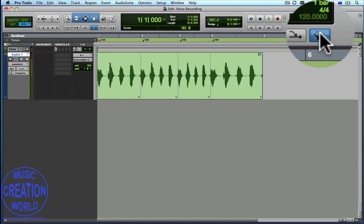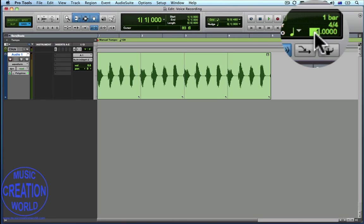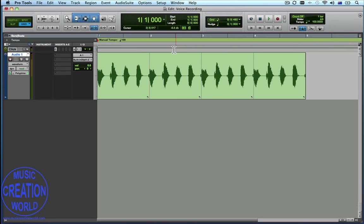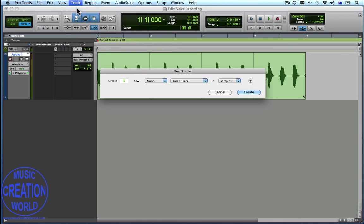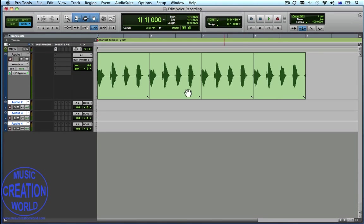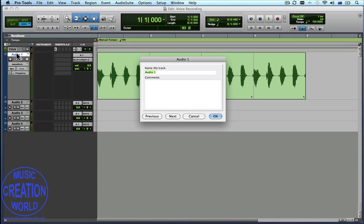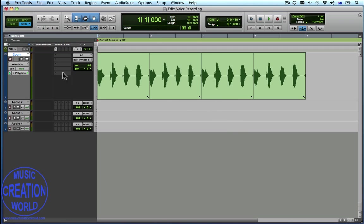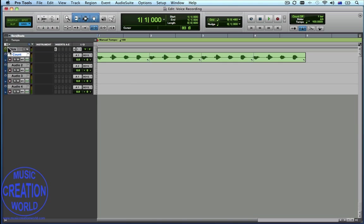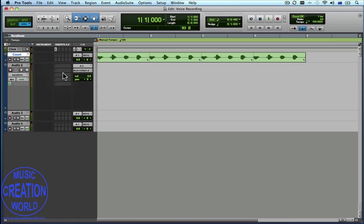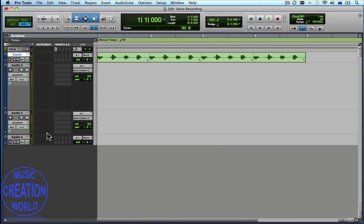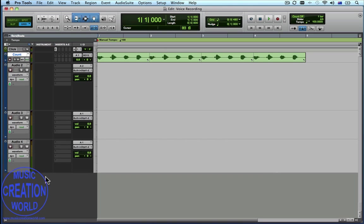We're going to record our own tracks now. So we'll deactivate the conductor track — so it's now a manual tempo — and change it to 100 beats per minute so it all lines up nicely. We're going to create three audio tracks. Make sure that they're mono and audio, but we change it to ticks. Now the reason we change to ticks is because we want to use loops. We'll just change the name of this track to Count, and resize it to small. We'll make the other tracks a bit larger.